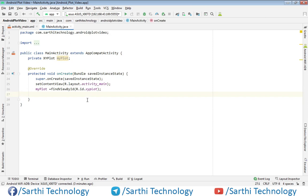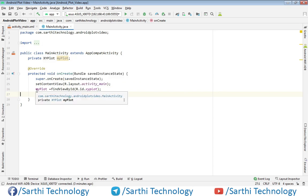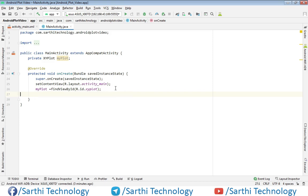Already you can see I have created one XYPlot object and here you can see its findViewById. Now first thing we need to create arrays that will hold the values of y-axis. So let me create this.